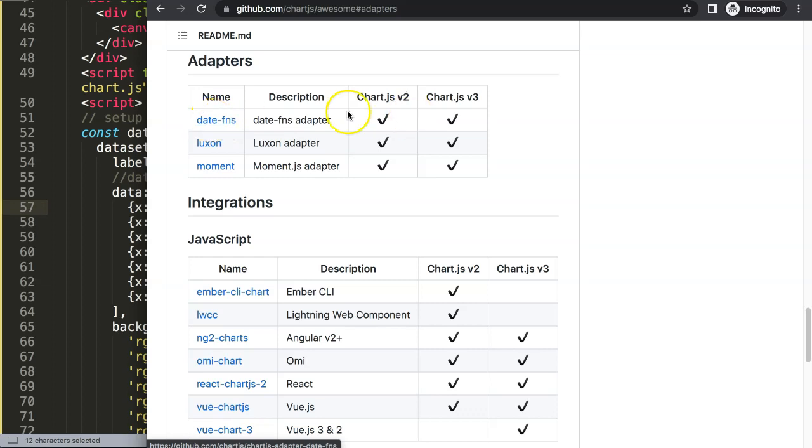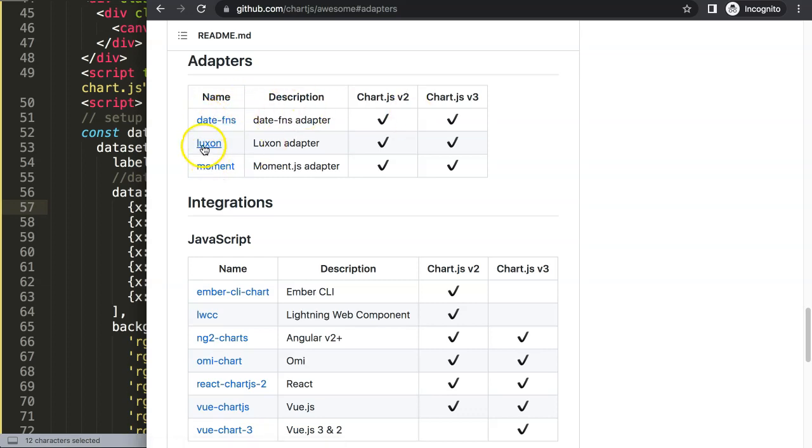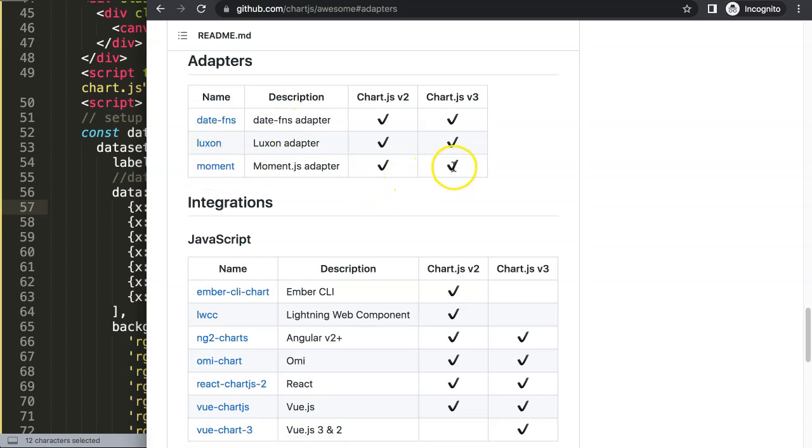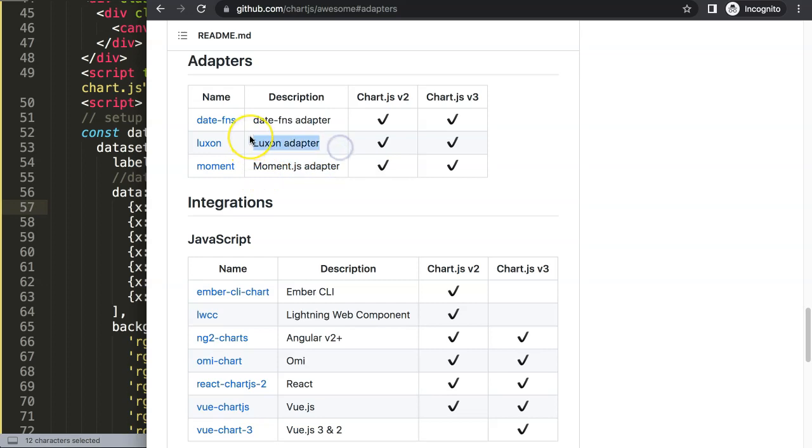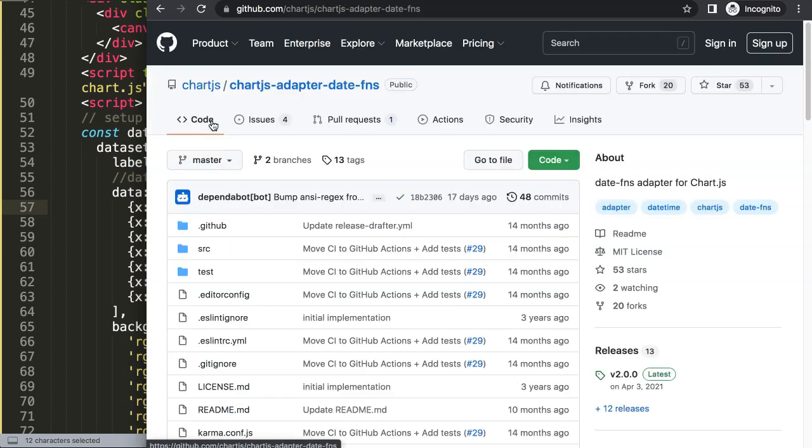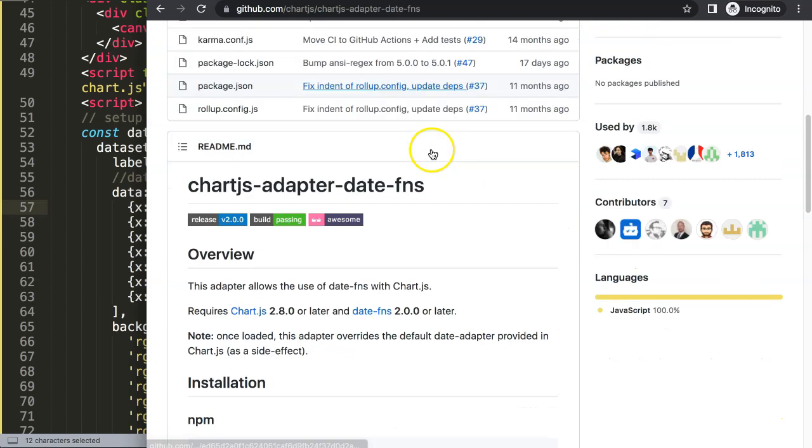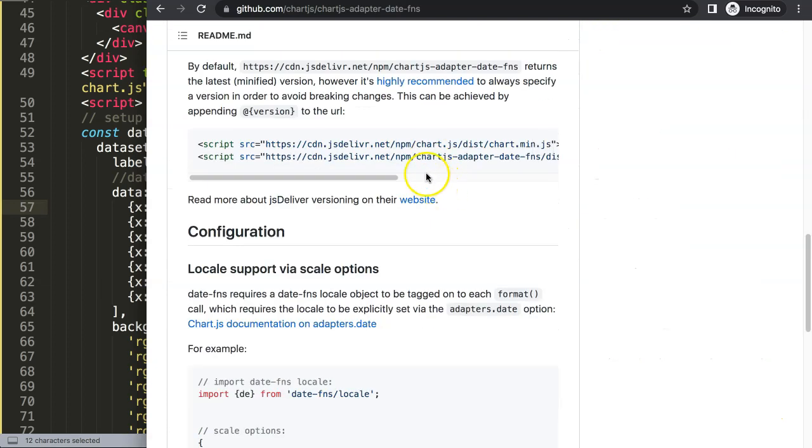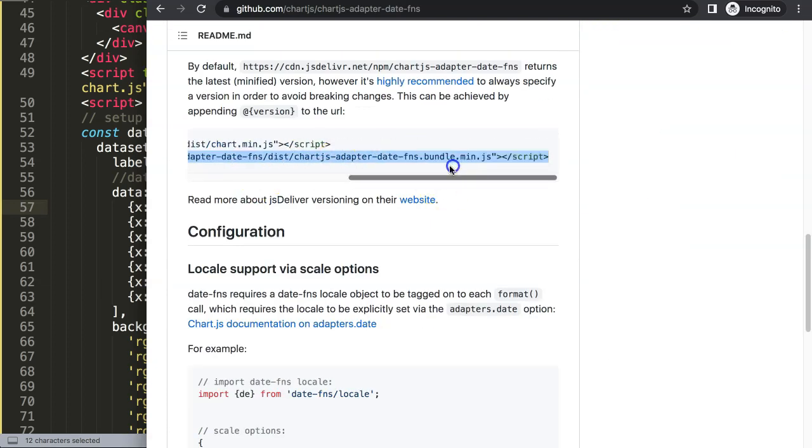I'll be using this one because we only need to add one JavaScript file. If you don't do any adjustments or modifications on the date, I highly recommend this one. This one requires two JavaScript files, and moment.js has been deprecated since 2020. Luxon is easier to use but requires two files, so we'll use date-fns. Scroll down and copy this code, the chart.js adapter date-fns bundle.